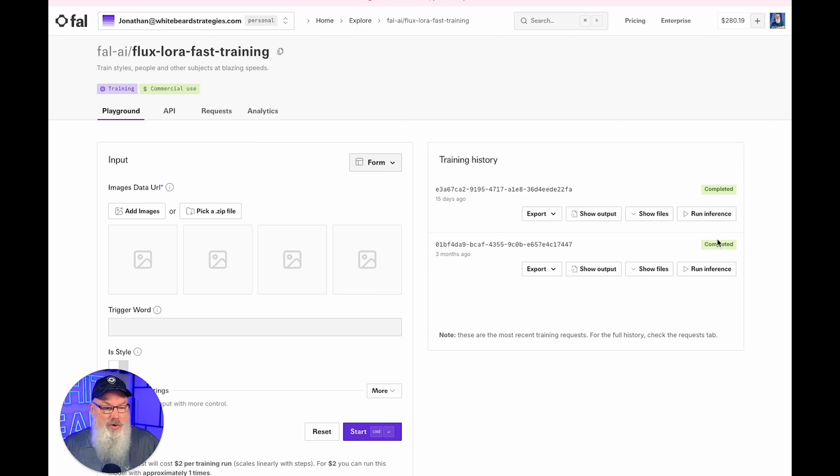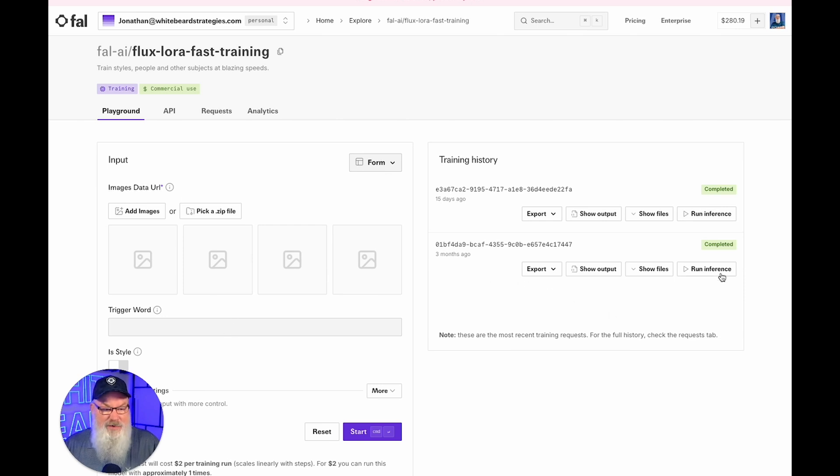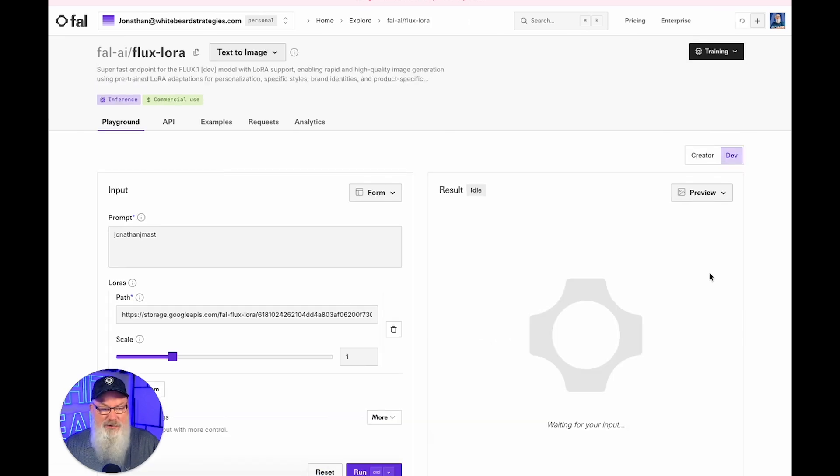In order to use this, by the way, if you haven't done it, watch my other video showing how you upload files over here and how you pick your trigger word. If you have done that and you've got them, you need to click on this button, Run Inference. It's really important.